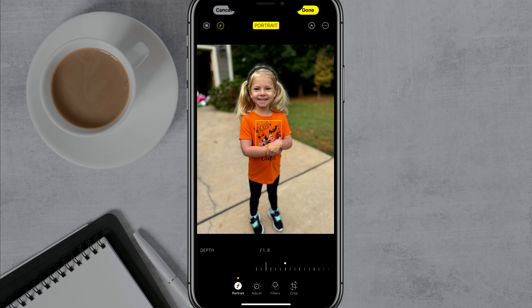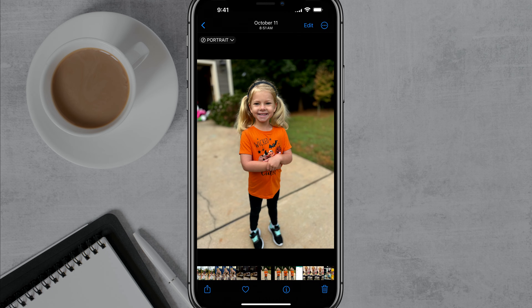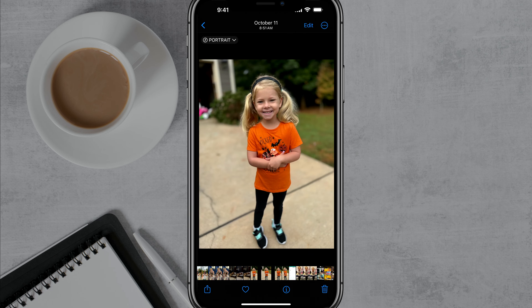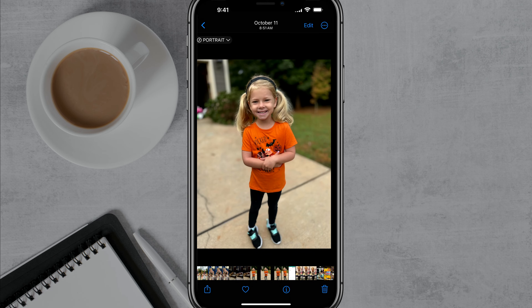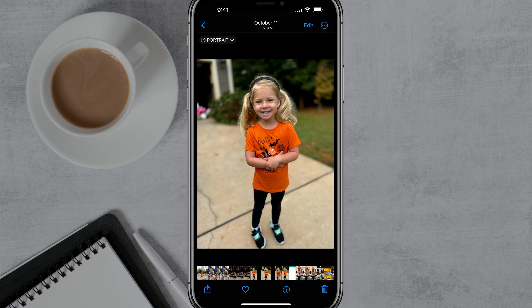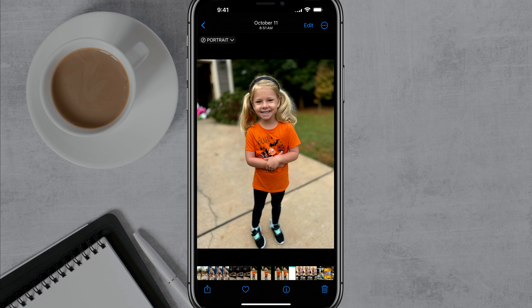When you're done, tap on done. It'll automatically save that image as a portrait image. Now you can see the difference — here's one without portrait mode, and here's one with portrait mode.